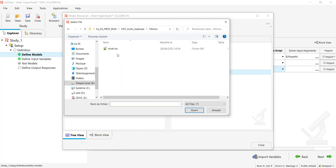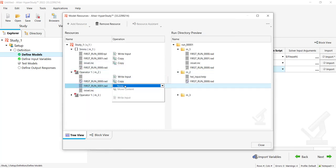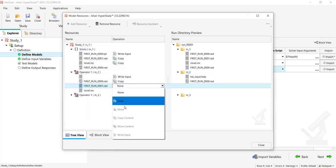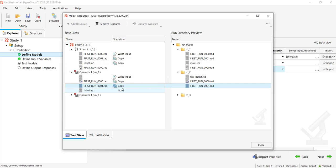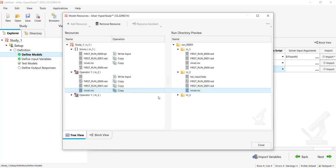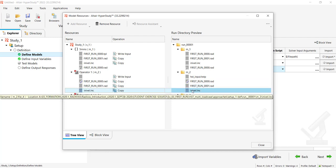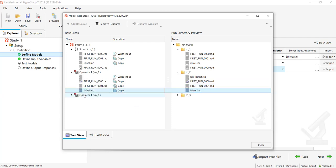Same for the rest. I can add again as input file my run.rad file and the include for 10 millimeters per second, inivel.inc. Each time think about switching to Copy, and you see that you will have your first run.rad, 1.rad, inivel.inc.